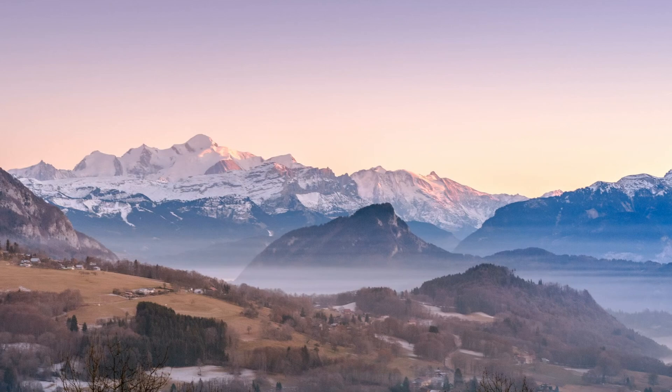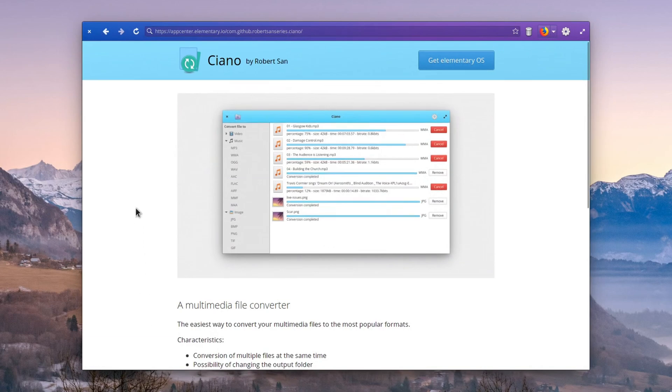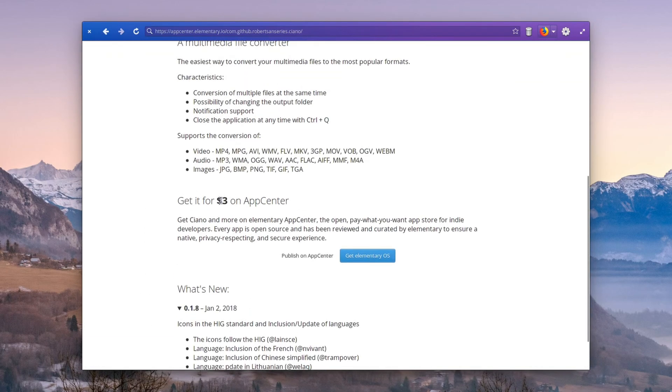That being said, if you're on elementary OS and you'd like to give Ciano a try, you can get it on App Center for a suggested price of $3.